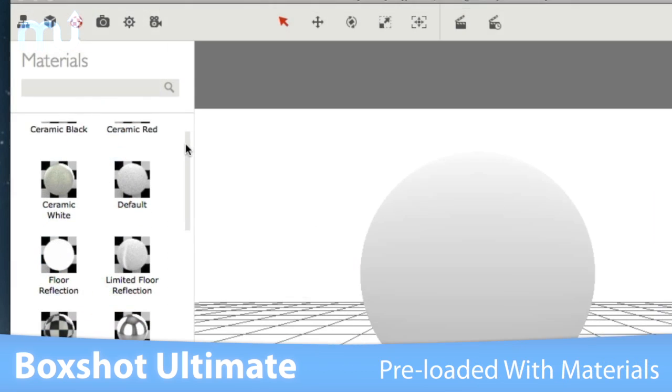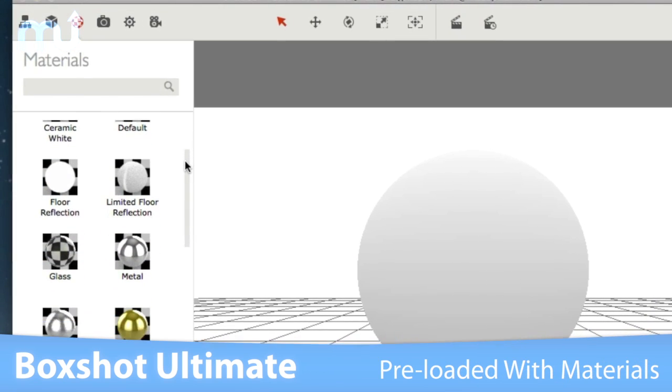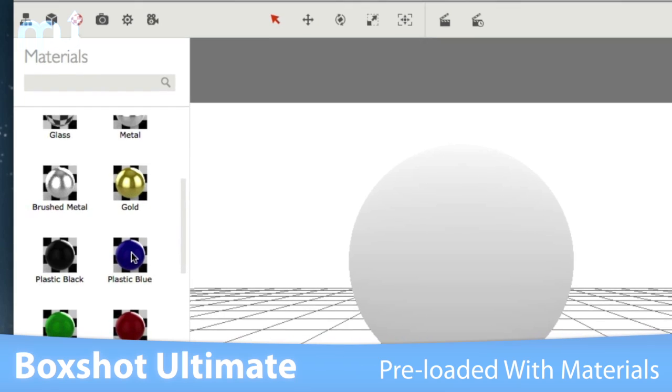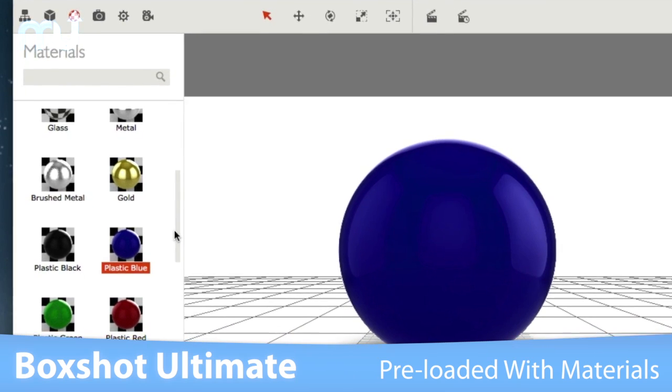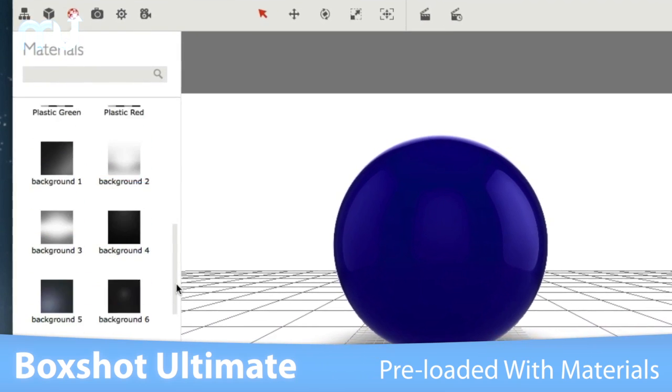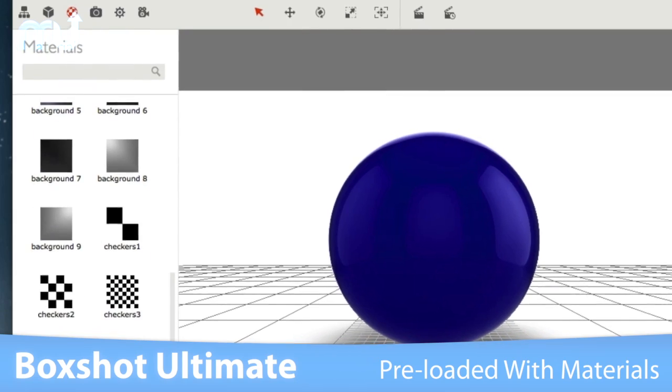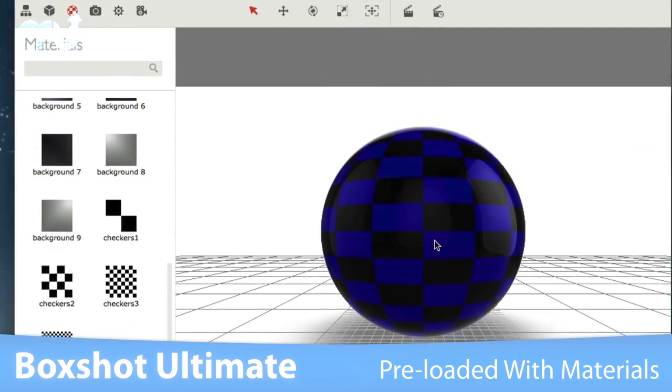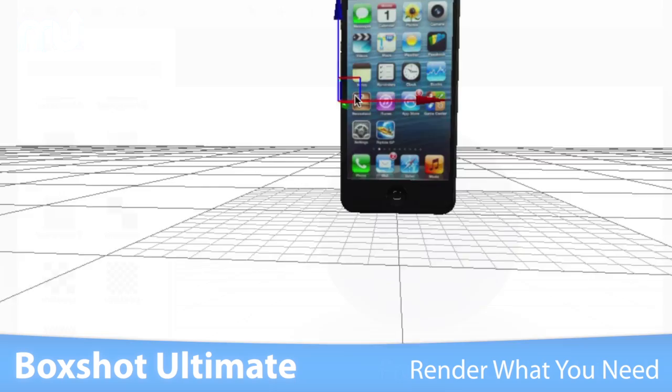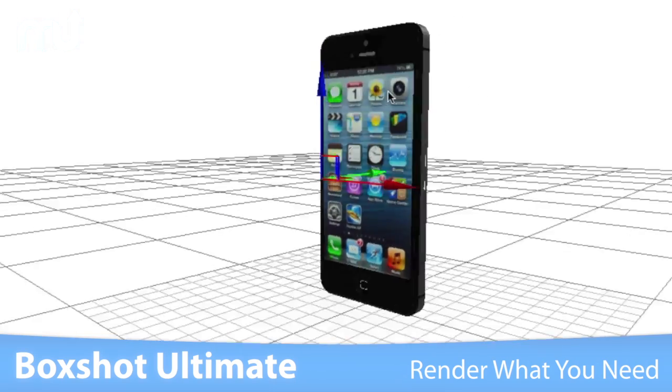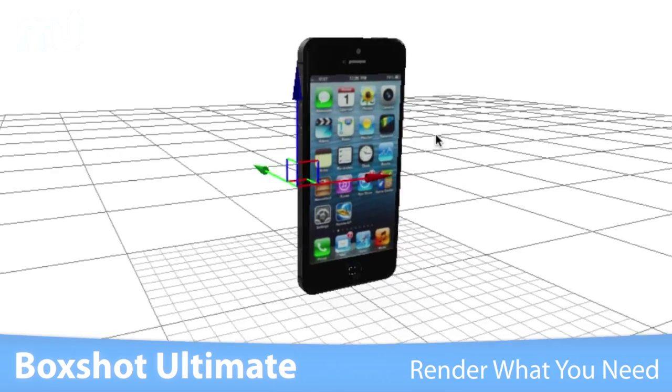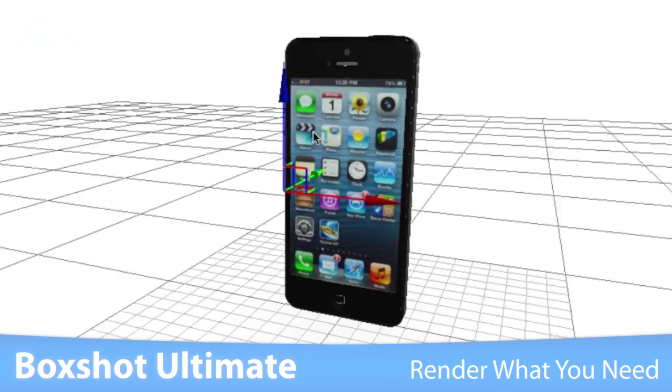With a sophisticated material system that supports reflection, refraction, bump, and much more, a library of materials is also included to get you started. The camera manipulation tools guarantee that you will never get lost in the scene.